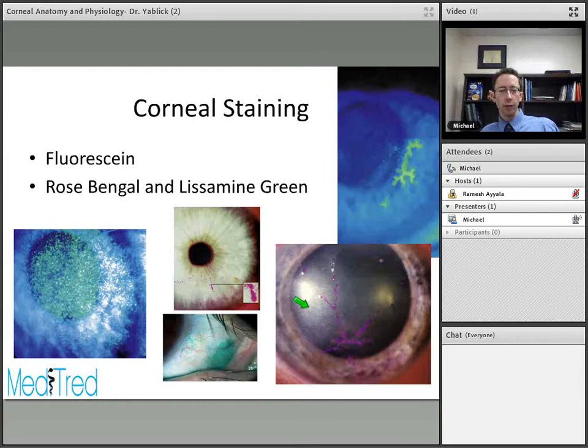Next in the cornea is Bowman's layer, immediately beneath the corneal epithelium. Bowman's layer is acellular, about 12 microns thick, made up of collagen fibers — primarily types 1 and 3 — and various proteoglycans. It's important to note that Bowman's layer is not a true basement membrane; the epithelium has its own separate basement membrane. That's why we refer to it as Bowman's layer rather than Bowman's membrane — an important and sometimes testable concept.